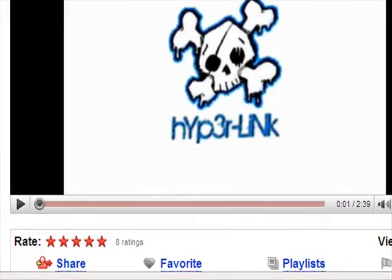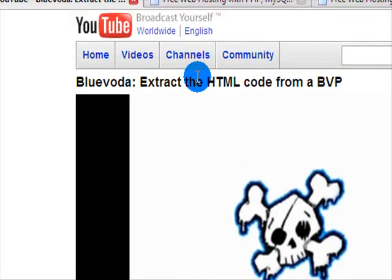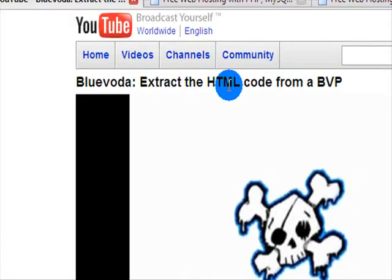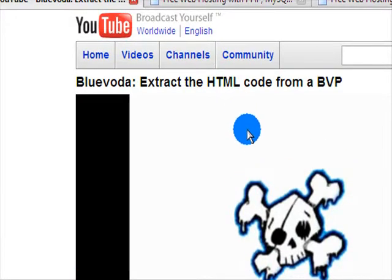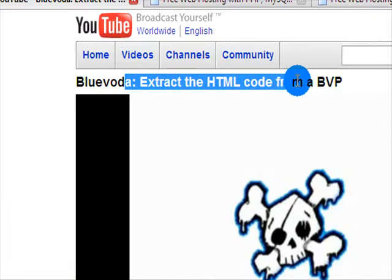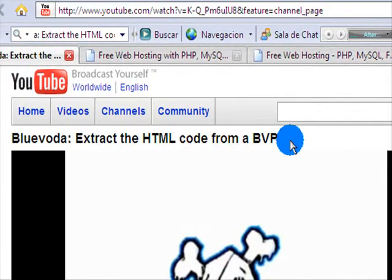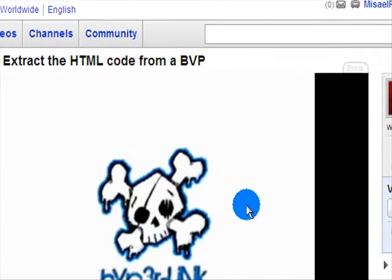First of all, what you want to do is convert the BVP file into HTML. For this, view my video on BlueVoda, extract the HTML code from a BVP file.